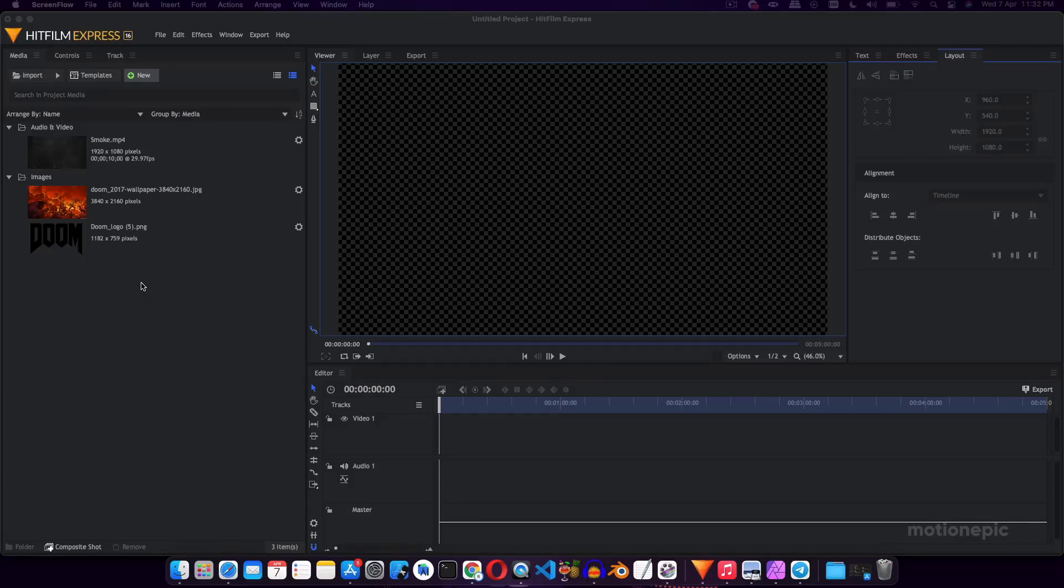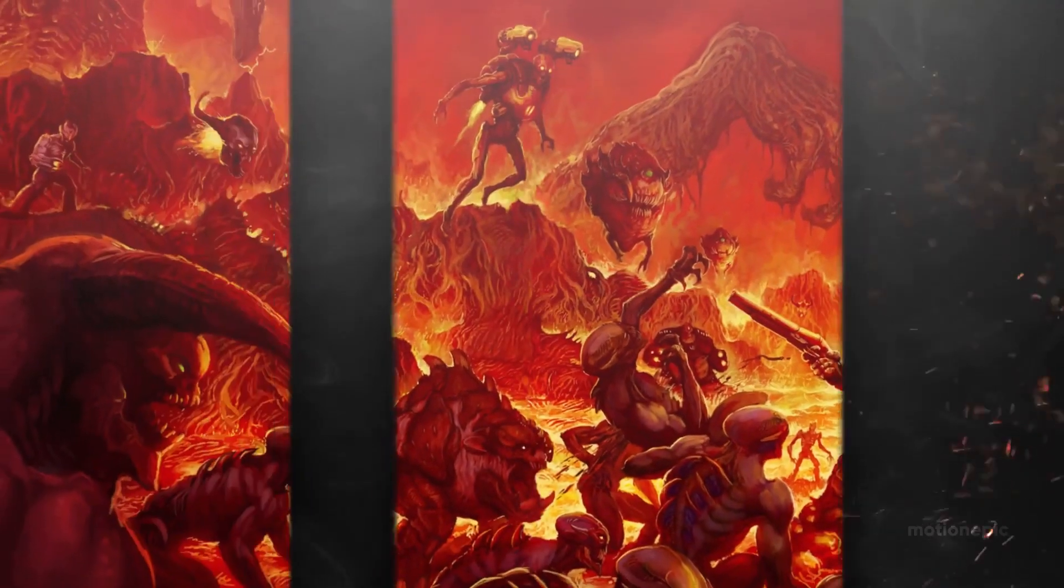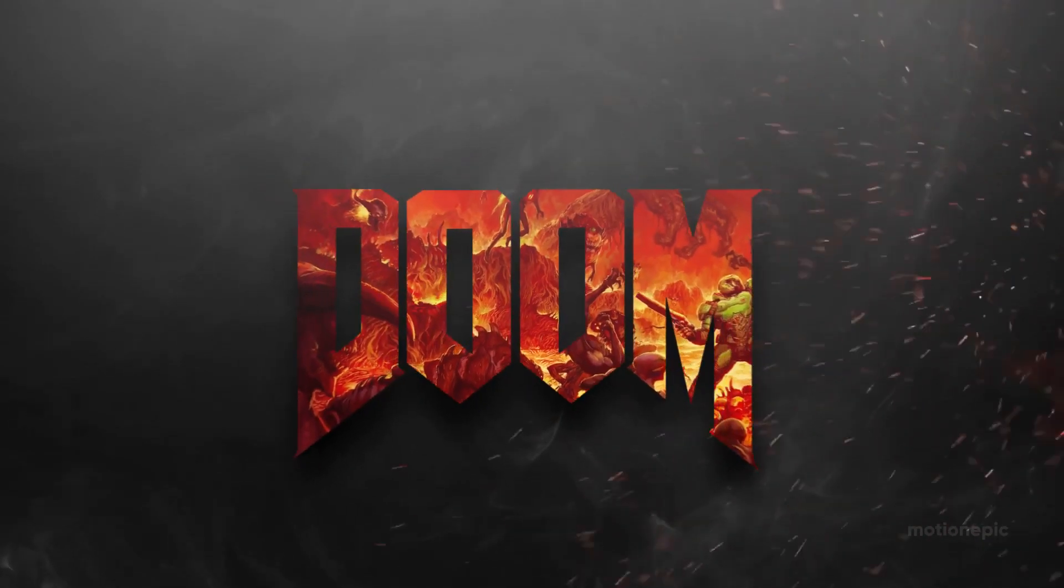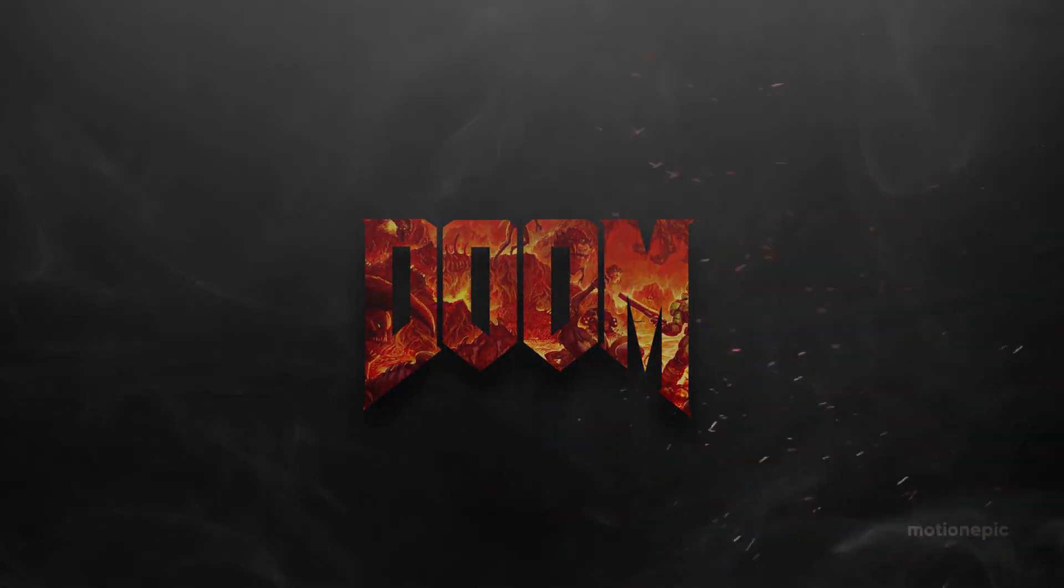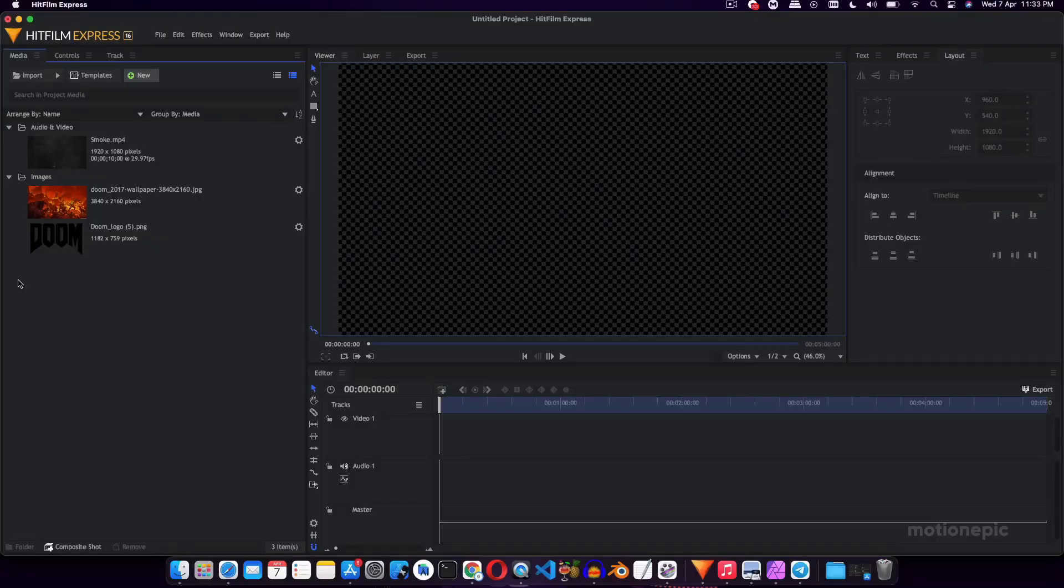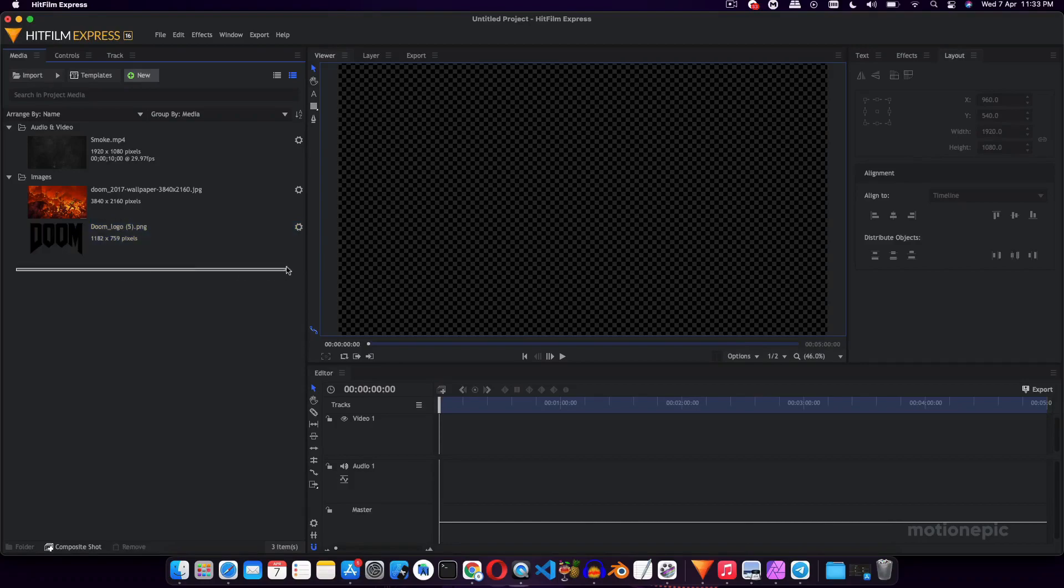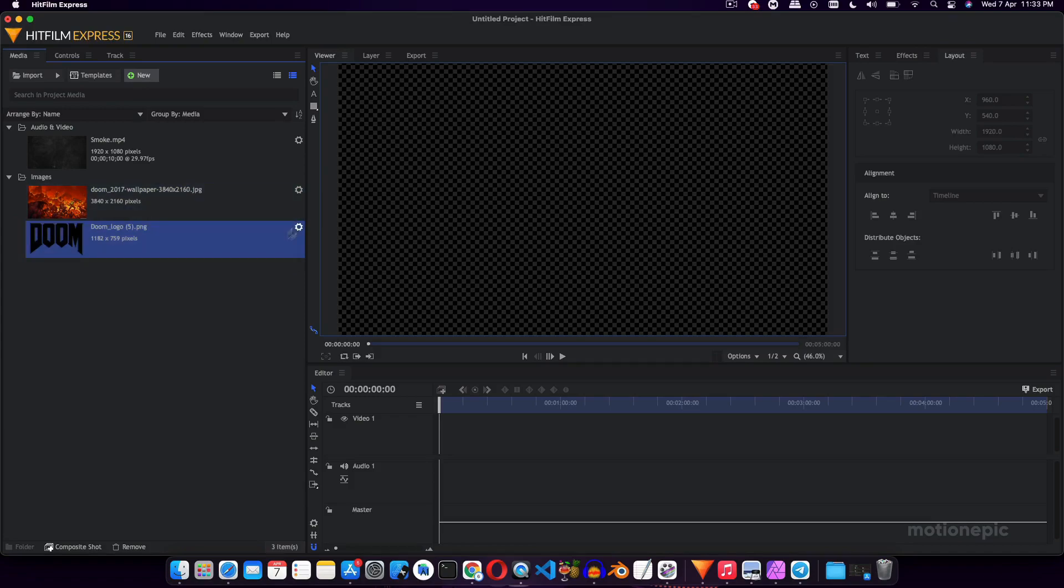Alright folks, in today's video I want to show you how you can create an awesome looking intro animation inside Hitfilm Express. You can use this intro animation in various ways. For example, I'll be using this animation to create a gaming intro, but you can follow similar techniques if you have a channel that is related to tech.